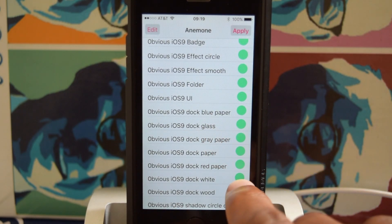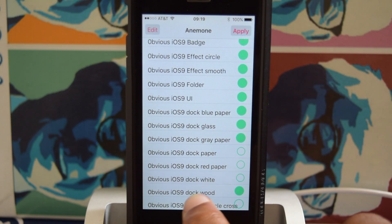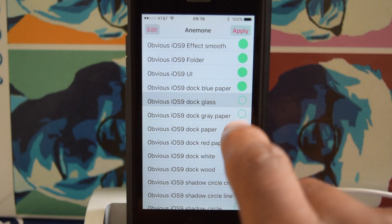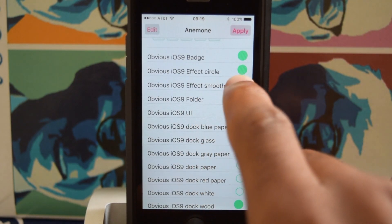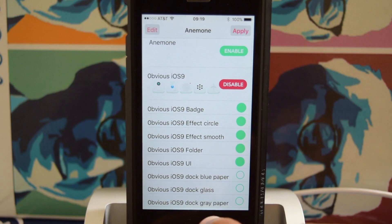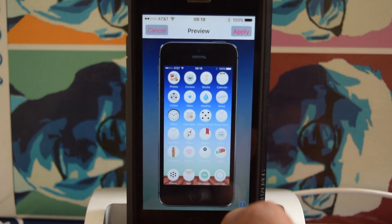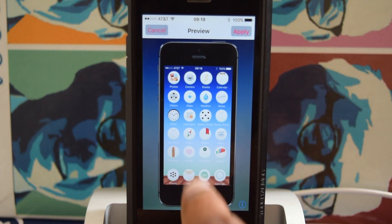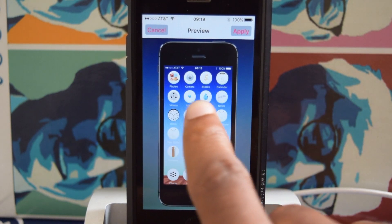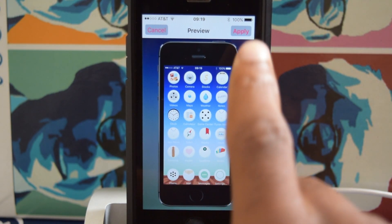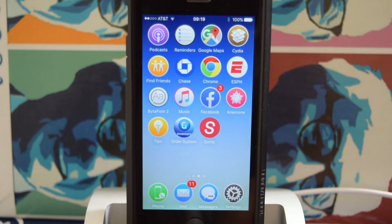Let's change a couple more things here. I'll get the wood dock, as you can see here. I'll turn off these other docks, and everything else should be good, and then hit apply. It'll show me a preview, so you can see what my apps are going to look like. There's my wood dock, and I hit apply right there.